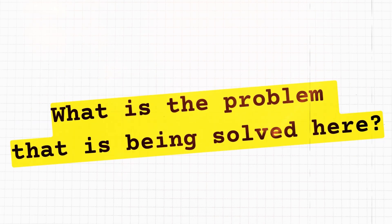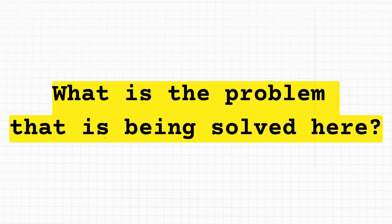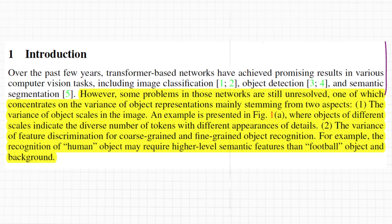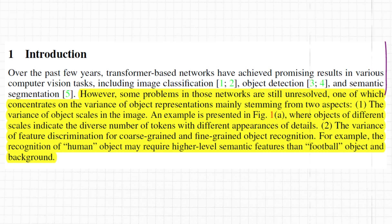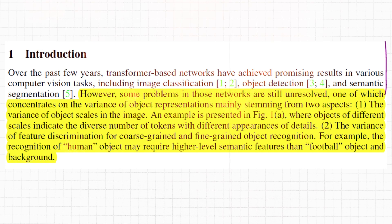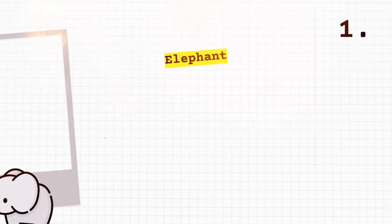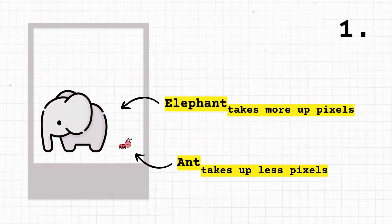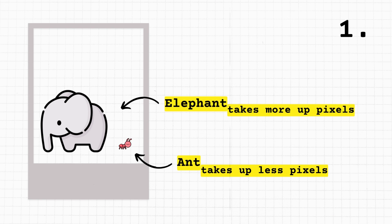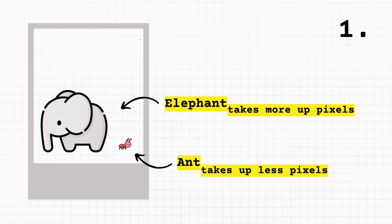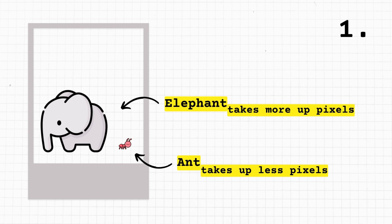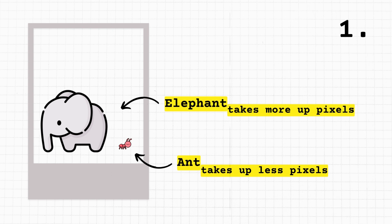Let us try to make the problem simple enough for anyone to understand. Imagine you're looking at a big picture with both an elephant and an ant in it. These networks have a tough time figuring out things in pictures, especially when objects are of different sizes. So two problems they face are: one, object size - the elephant takes up a lot more space than the ant. This means the computer sees more pieces or tokens of the elephant than the ant. These pieces have different details based on the size of the object.